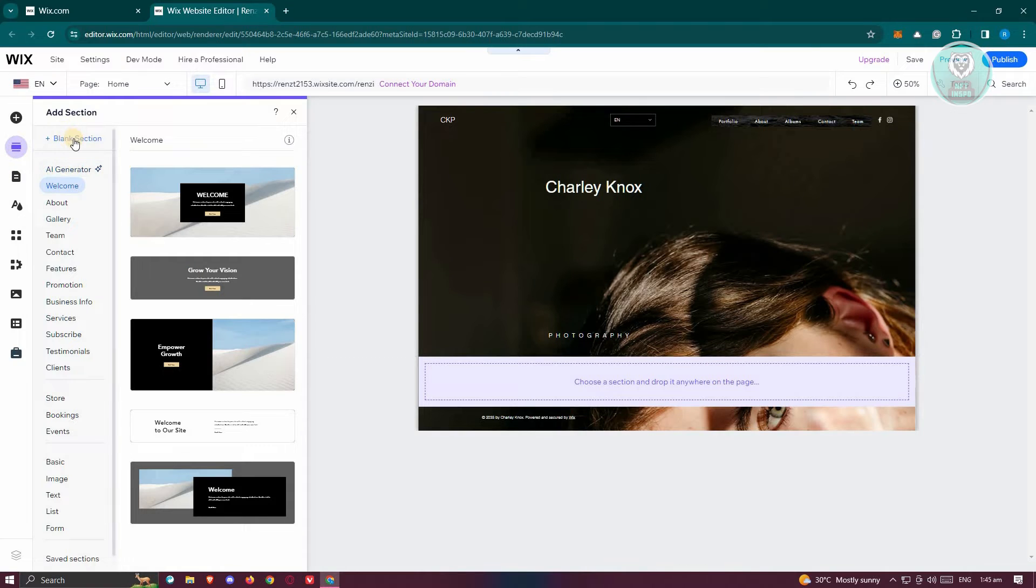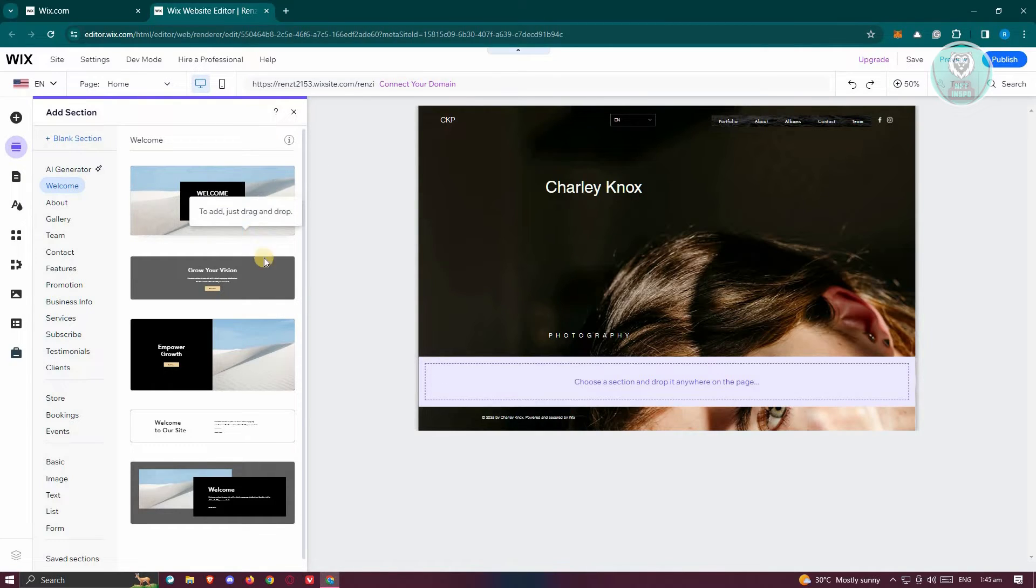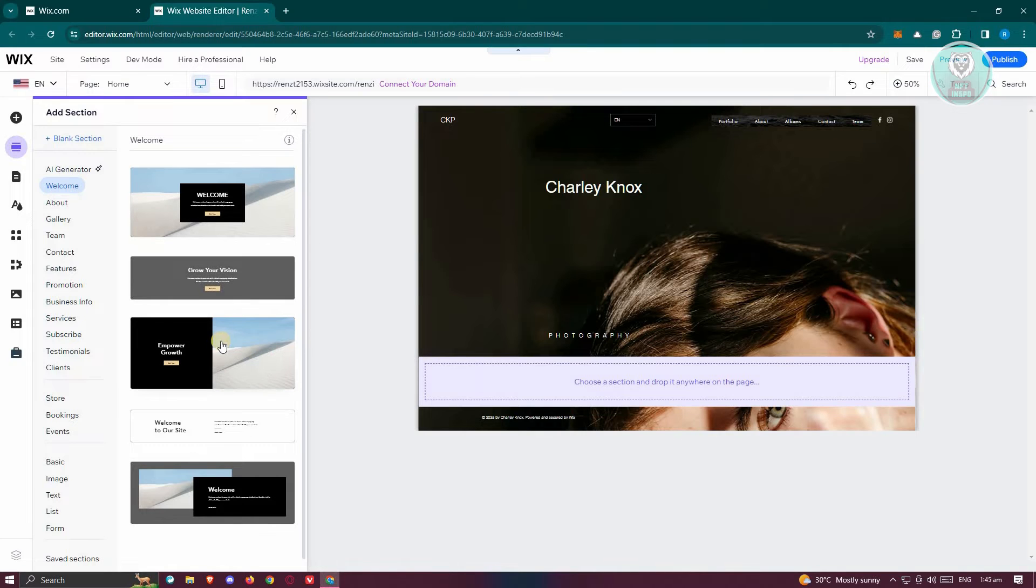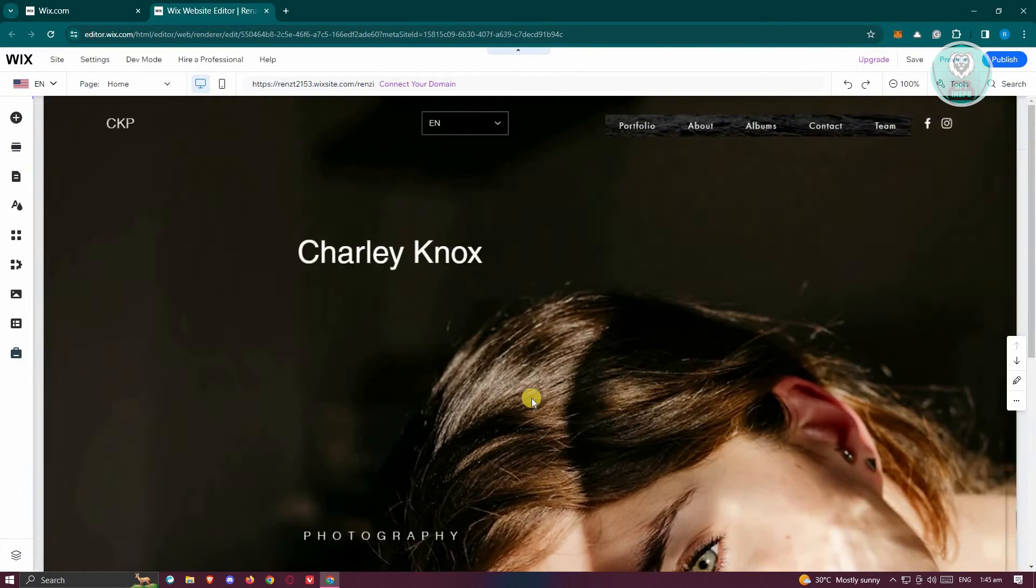Now it will redirect you to the add section UI. So you can choose from their available sections that you could use. These are pre-made so you can immediately start using them. In this case, maybe I want to use this one. So let's drag it in here.